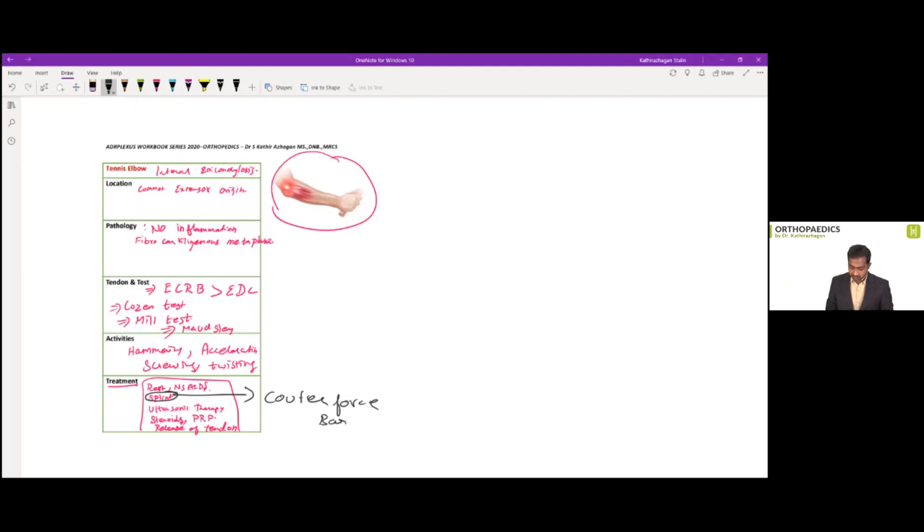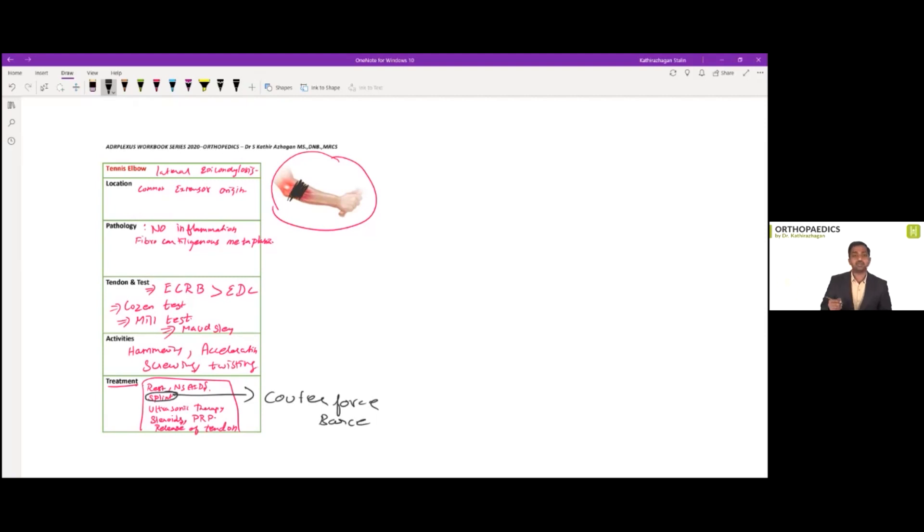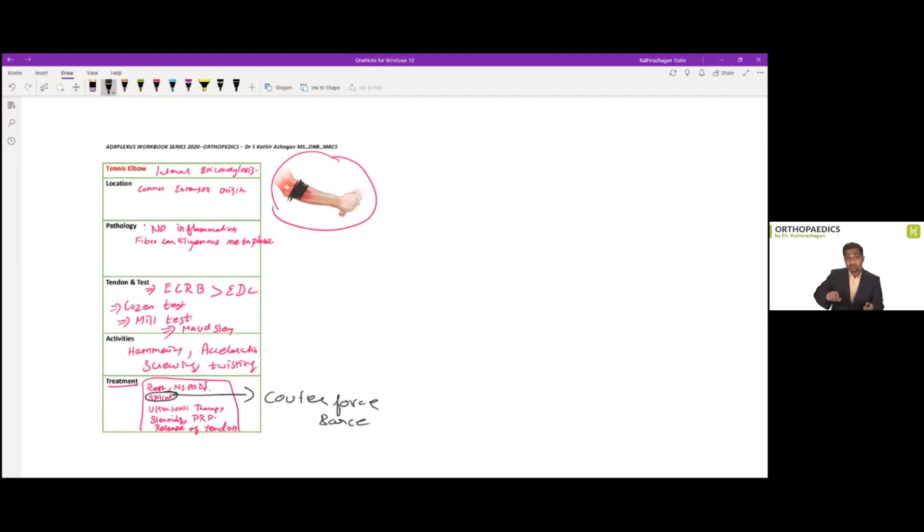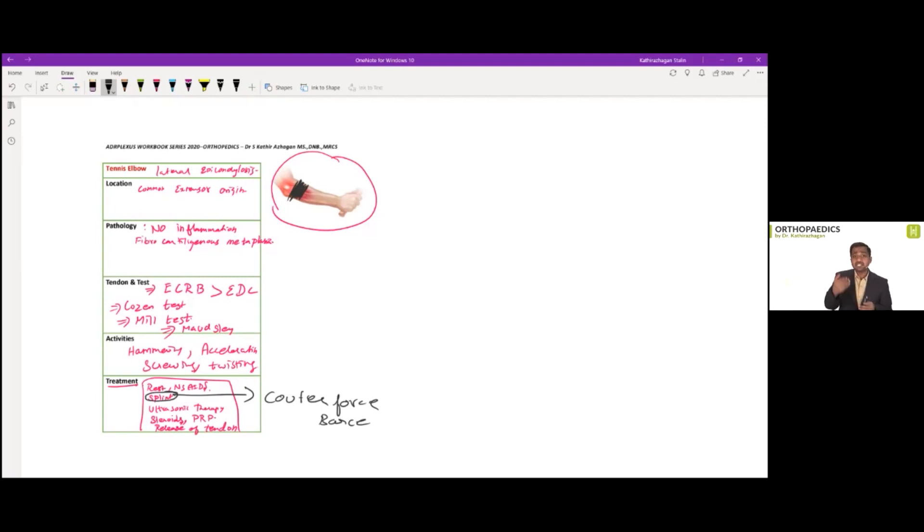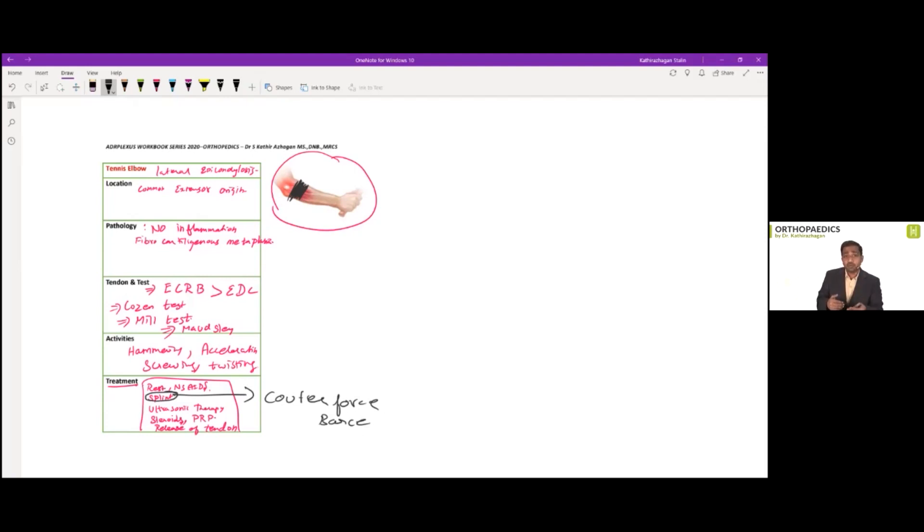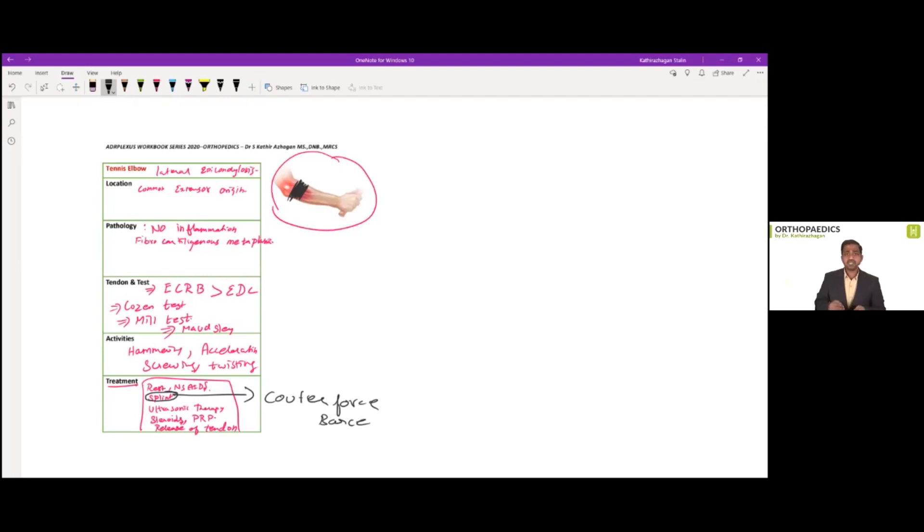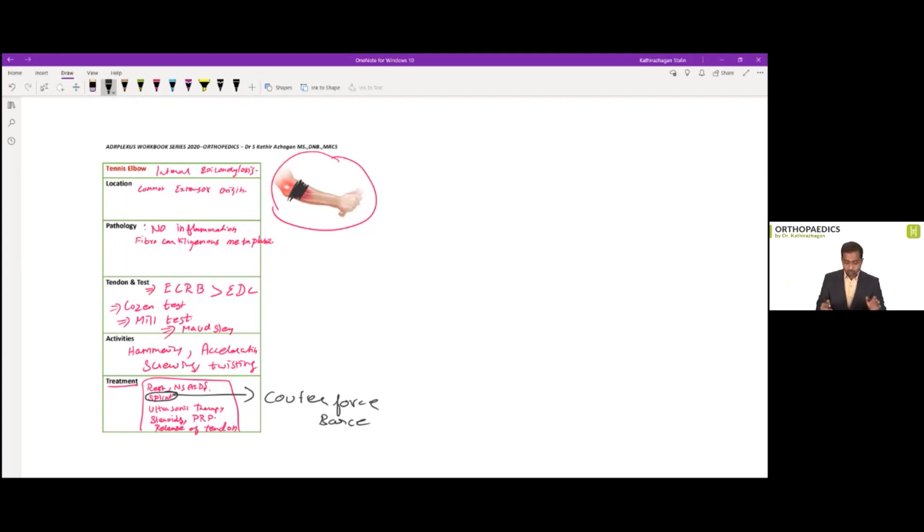So the option given was counter force brace. So what are counter force brace? Counter force brace are the brace, which you will be tying at the level of forearm, just below the epicondyle or the lateral epicondyle region. So this will prevent the arm from going for pronation and supination. This will resist since by giving a counter force, thereby preventing the excessive movement, which is creating this tennis elbow. This counter brace help in reducing the pain of tennis elbow.